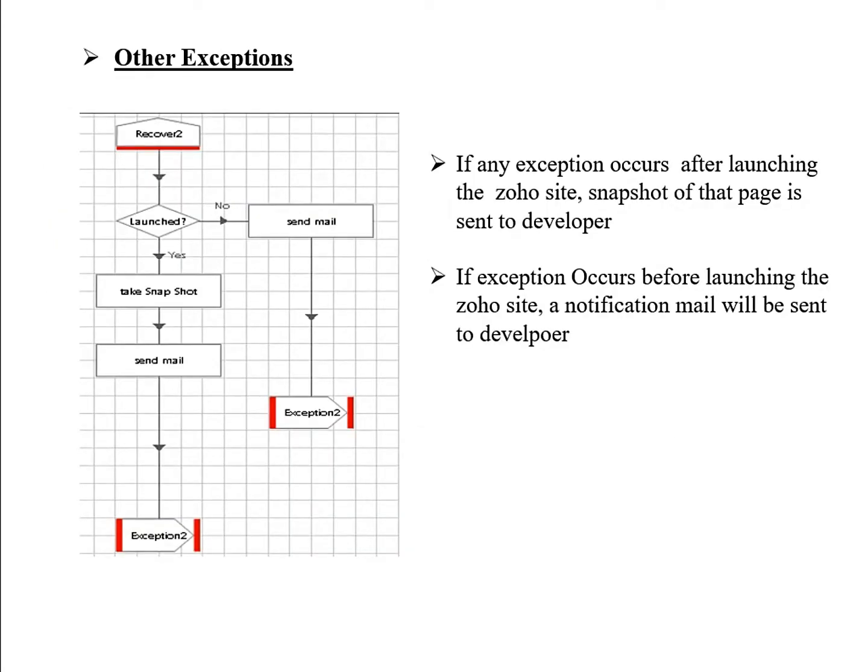Other exceptions: if any exception occurs after launching the Jobho site, a snapshot of that page is sent to the developer. If an exception occurs before launching the Jobho site, a notification mail is sent to the developer.